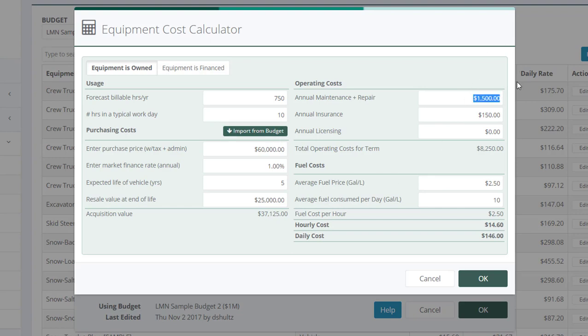Next, over here, your operating costs. This is your annual maintenance and repair. How much a year you spend on maintenance and repairs. How much a year you spend on insurance and licensing. And all these numbers are per skid steer, not the sum total of all your skid steers.